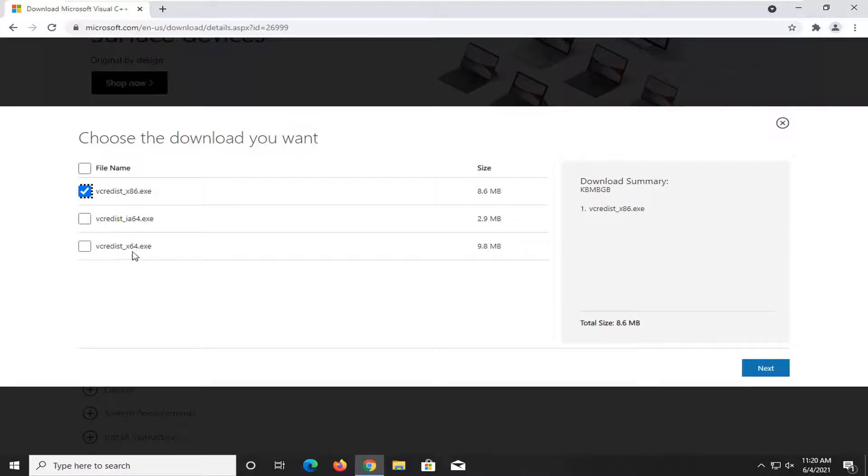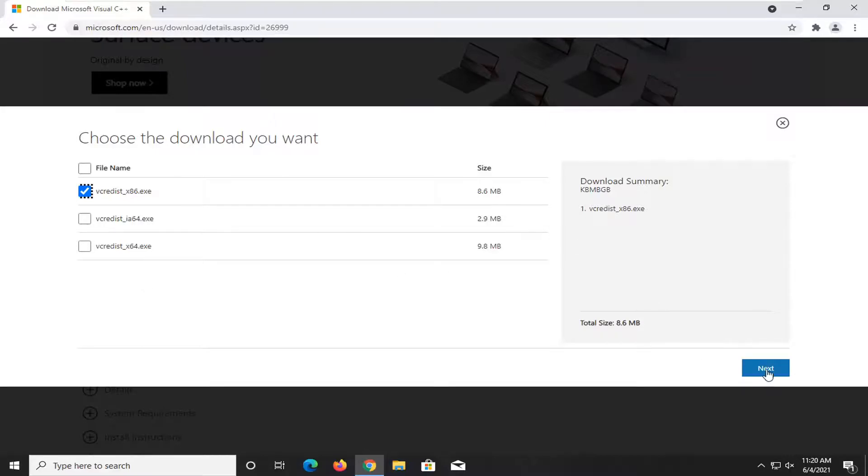Again, most of you guys are probably going to be doing times 64 if you're unsure. But you can check your system and I have a tutorial on my channel on how to check for that. Just search for it on my channel. So anyway, we're going to go ahead and select next once you've made your selection.